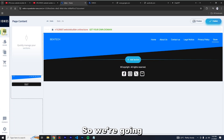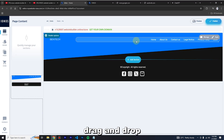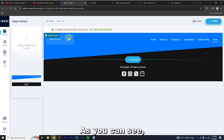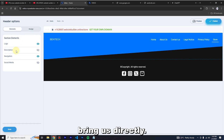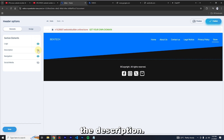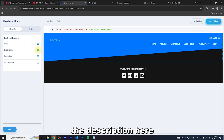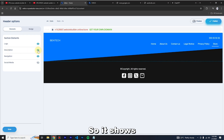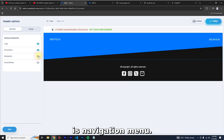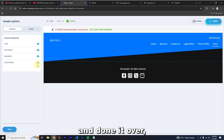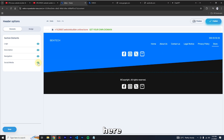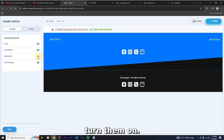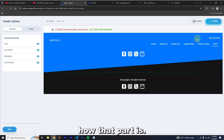That covers the settings — let's go back to Content. We'll learn drag-and-drop step by step. In the top header there are options: you can hide the logo, add or hide the description by clicking the eye icon, toggle the navigation menu on or off, and turn social media icons on.